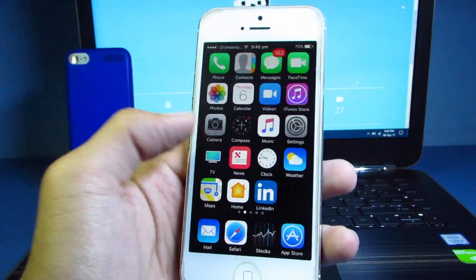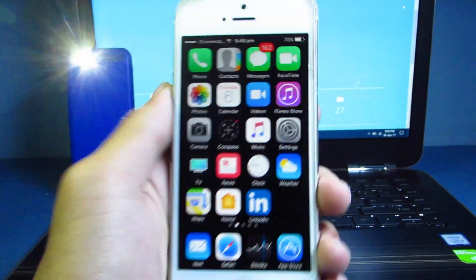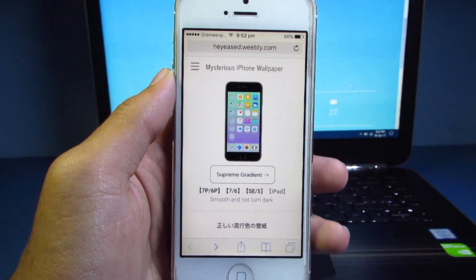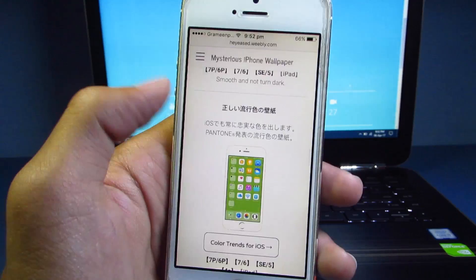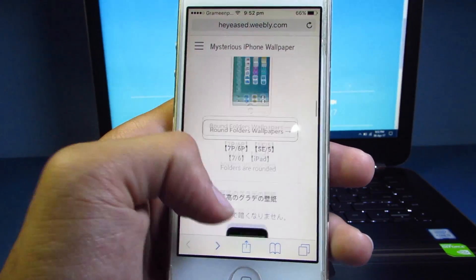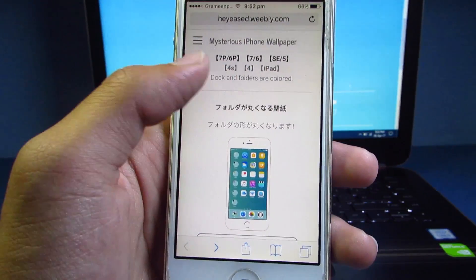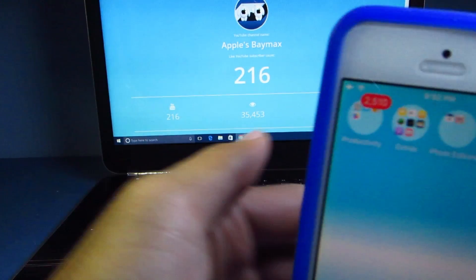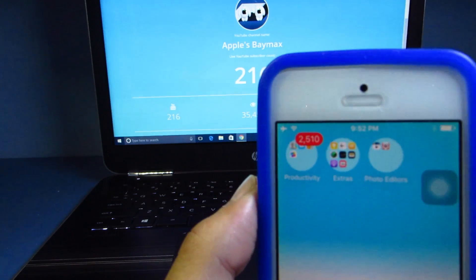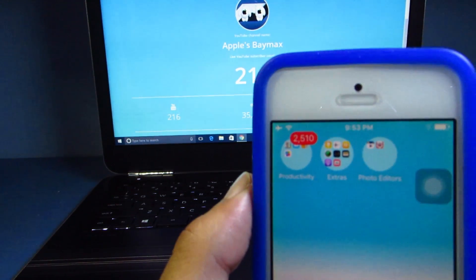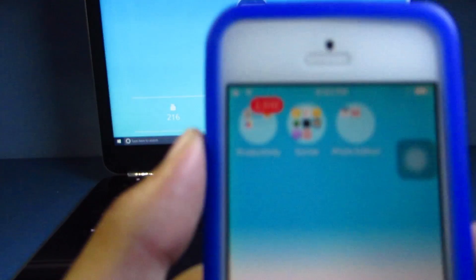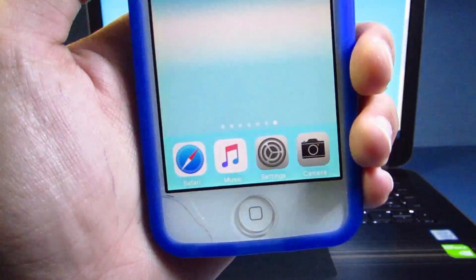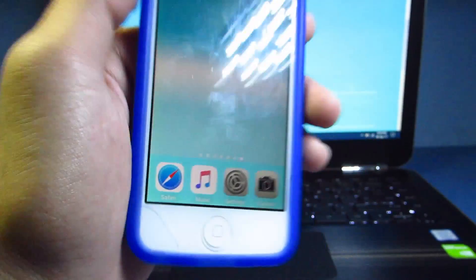This will look even better if you have a black iPhone — it will perfectly suit that. There are also other categories to choose from and countless wallpapers available. Some wallpapers also support iOS 9 devices — for example my iPod 5 supports the round folders, but it doesn't support the transparent dock; instead it makes a visible division.